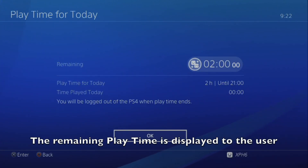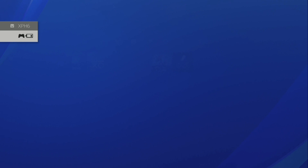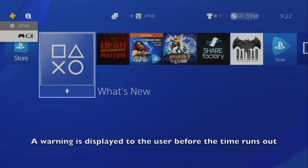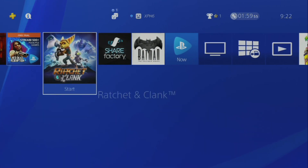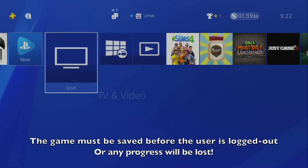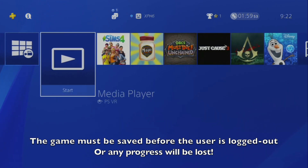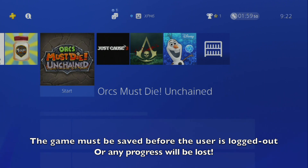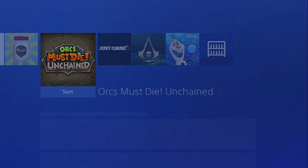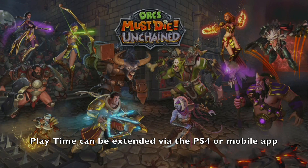The user is warned when their time limit is about to run out so they can save their game before being automatically logged out. When the playtime limit runs out, the user is logged out of the console, and will not be able to play again unless the time is extended.